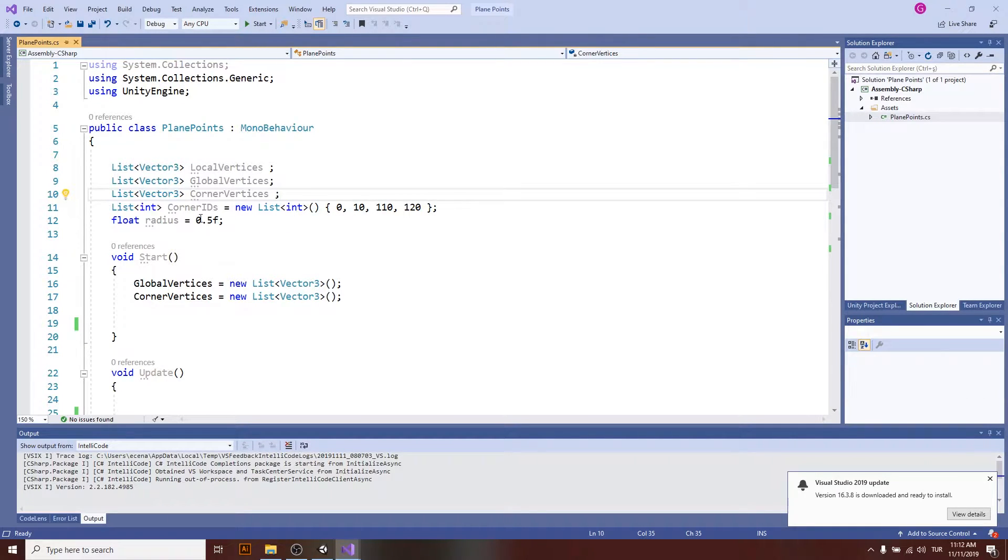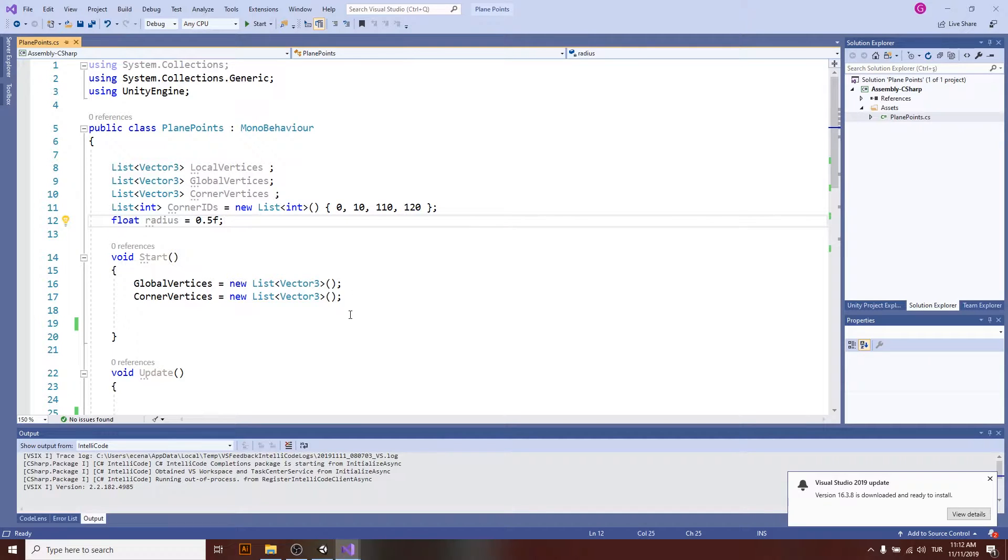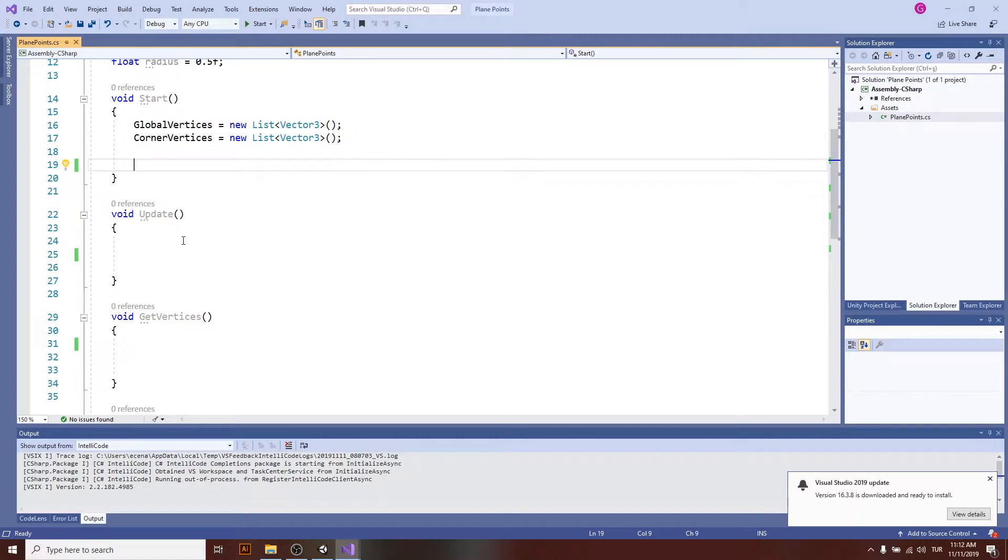And the radius is used to draw our vertices on the screen using draw gizmos. At the start, I'm just creating these arrays, and in the update I will check if anything happened to the transform of the plane so I can update other vertices.